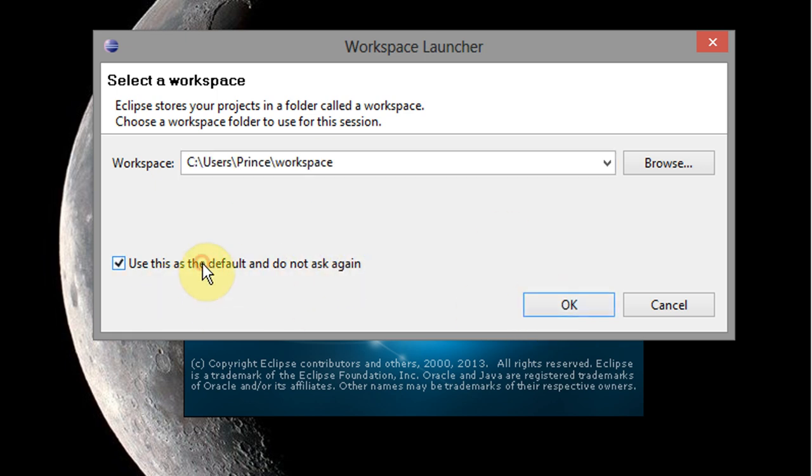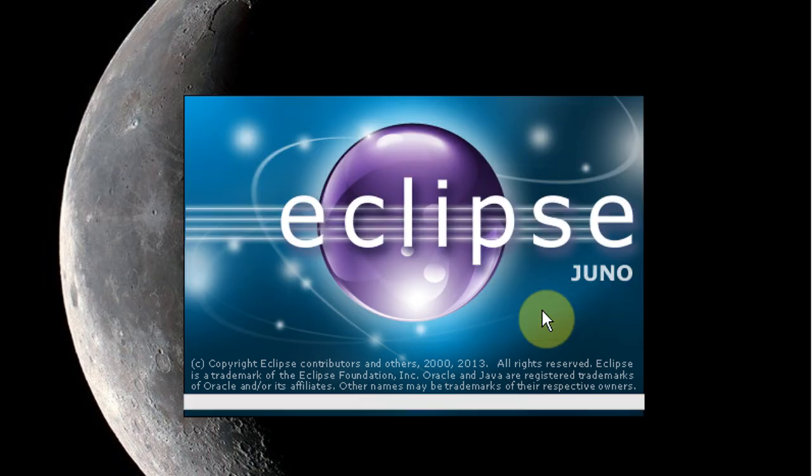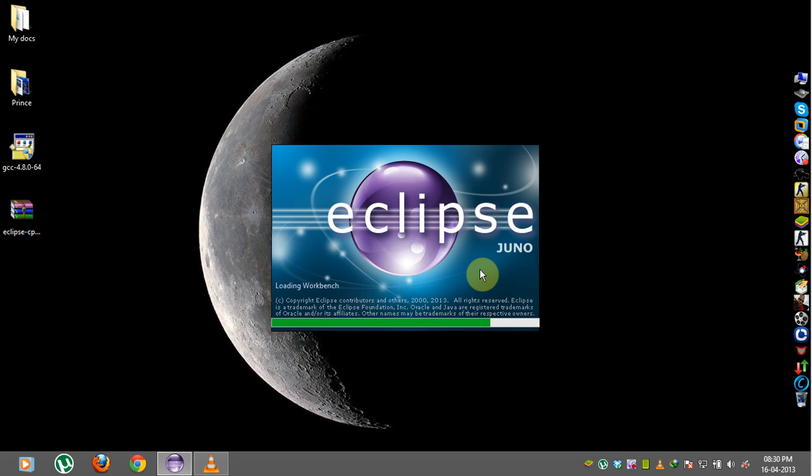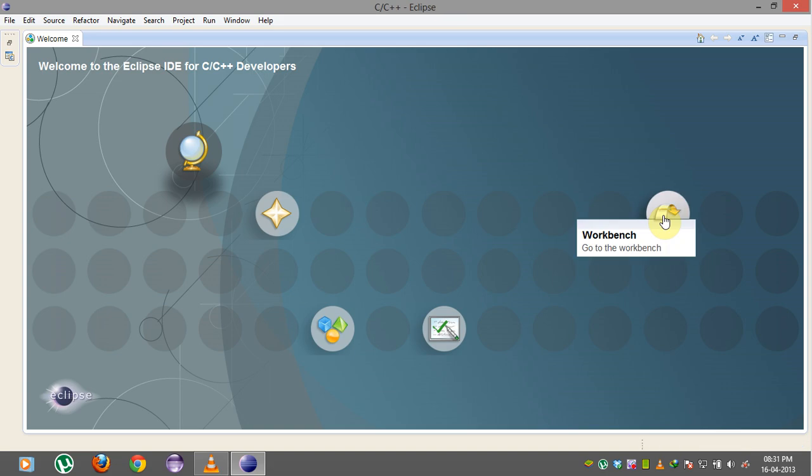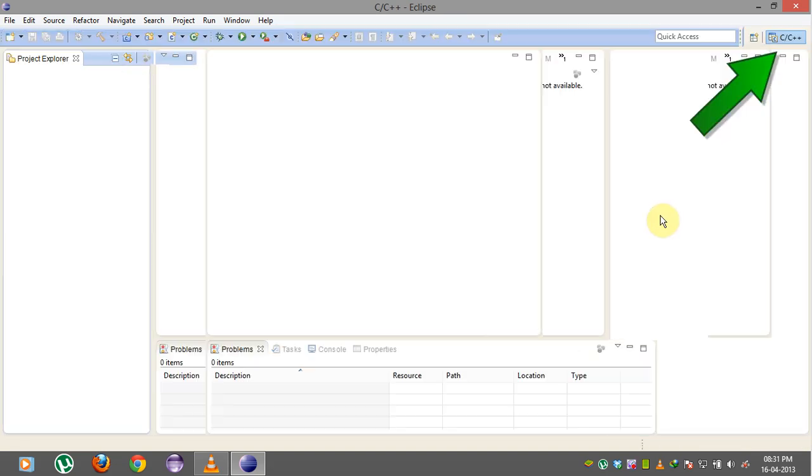It's asking me to select a workspace and I'm just going to leave the default and select OK. And I'm going to go to the workbench and there is Eclipse and it's already set up for our C/C++ perspective.